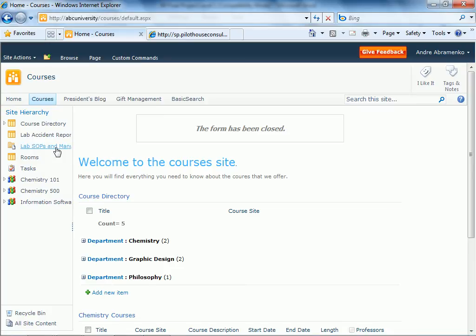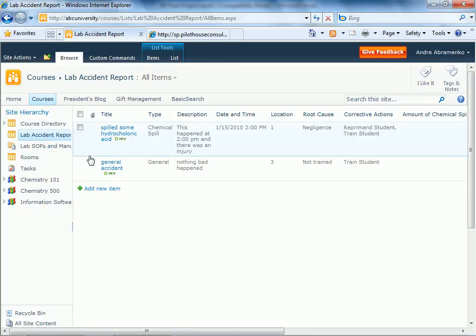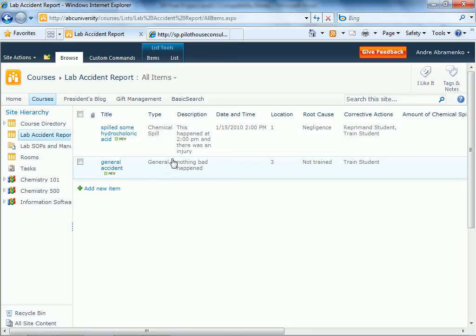Now we can go back and look at lab accident reports, and you can see that there is another entry in this list.